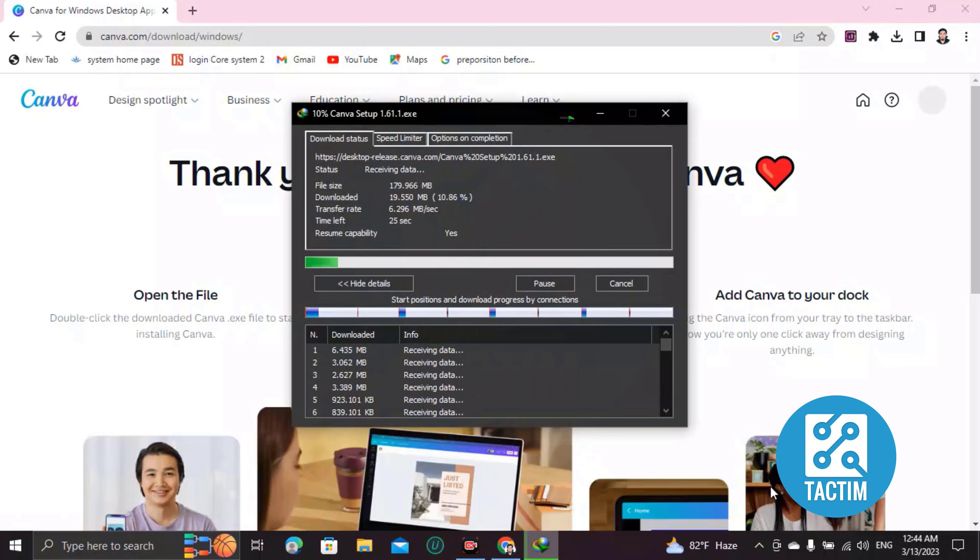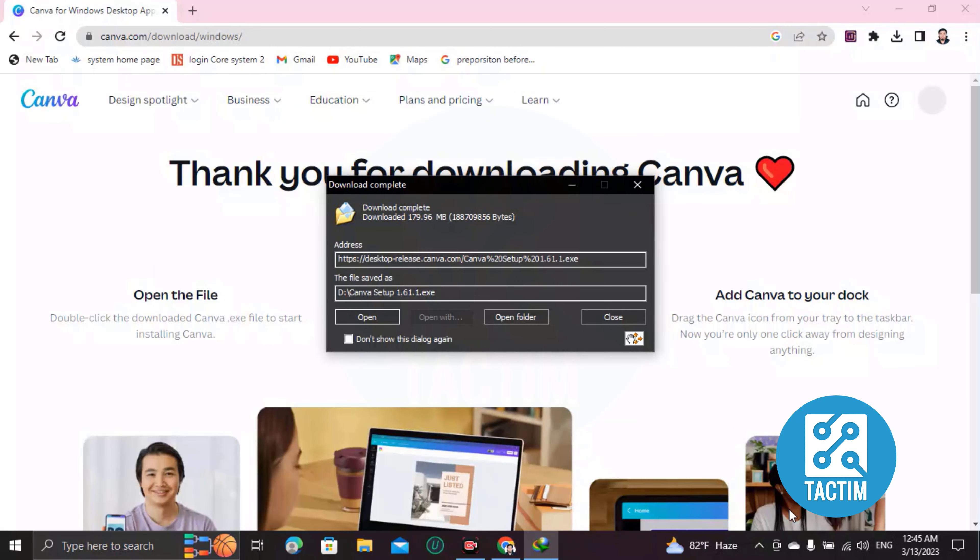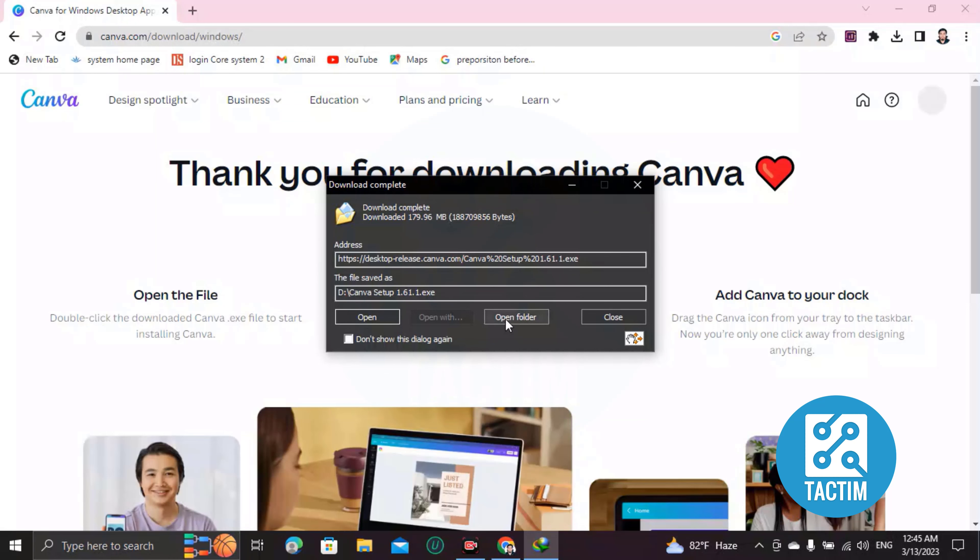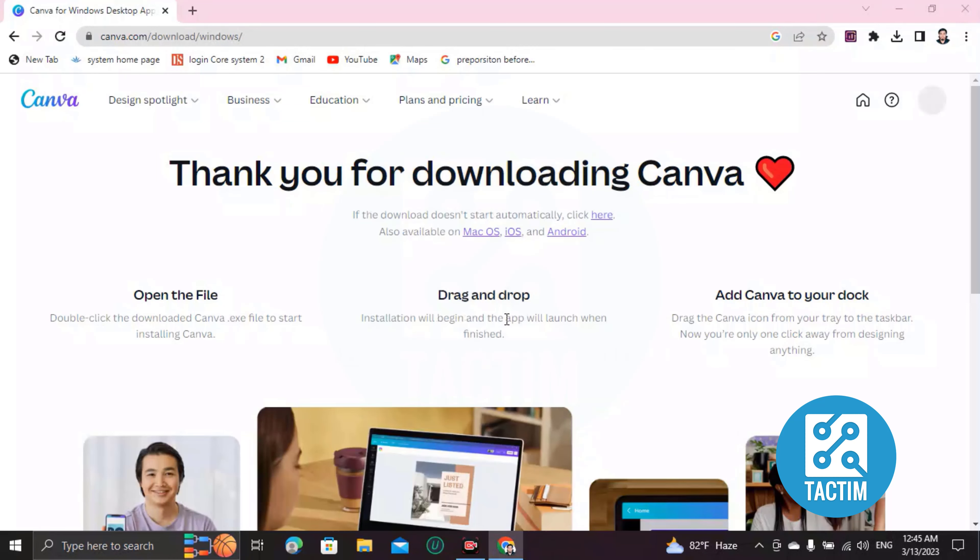After downloading your Canva, click on 'Open Folder', then double-click on Canva.